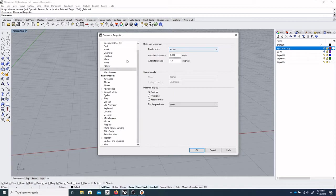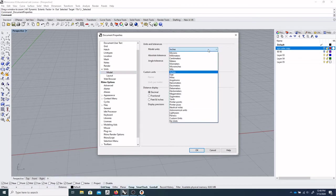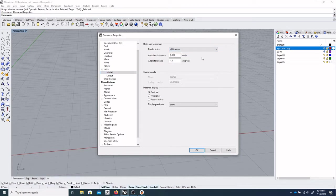So we've got two options under Units. You've got Model and Layout. The most important one is Model. So we would change that to millimeters and say OK.